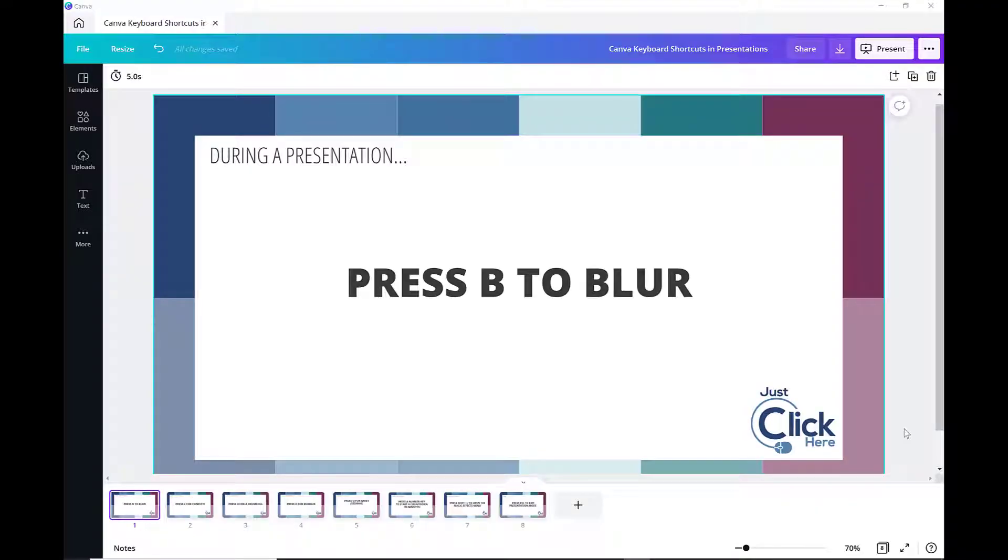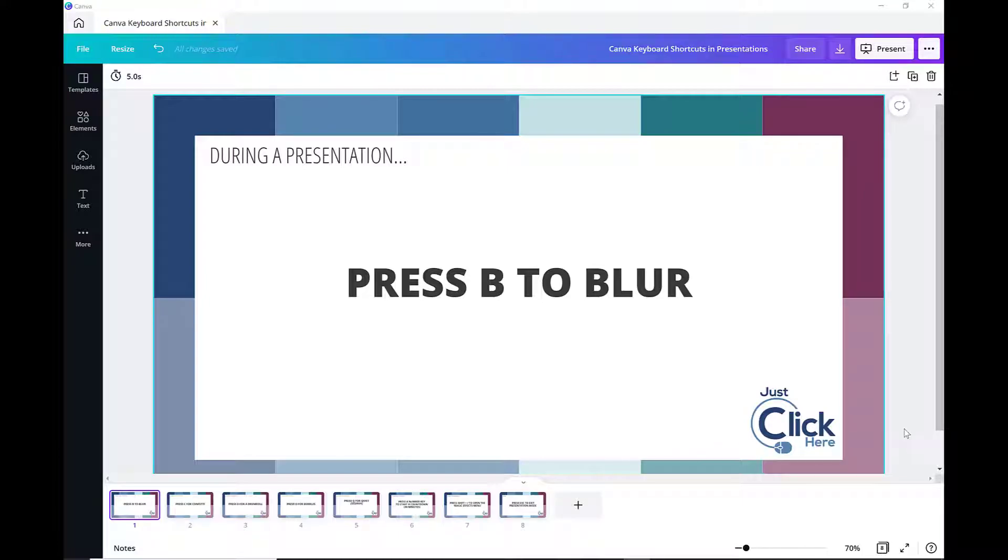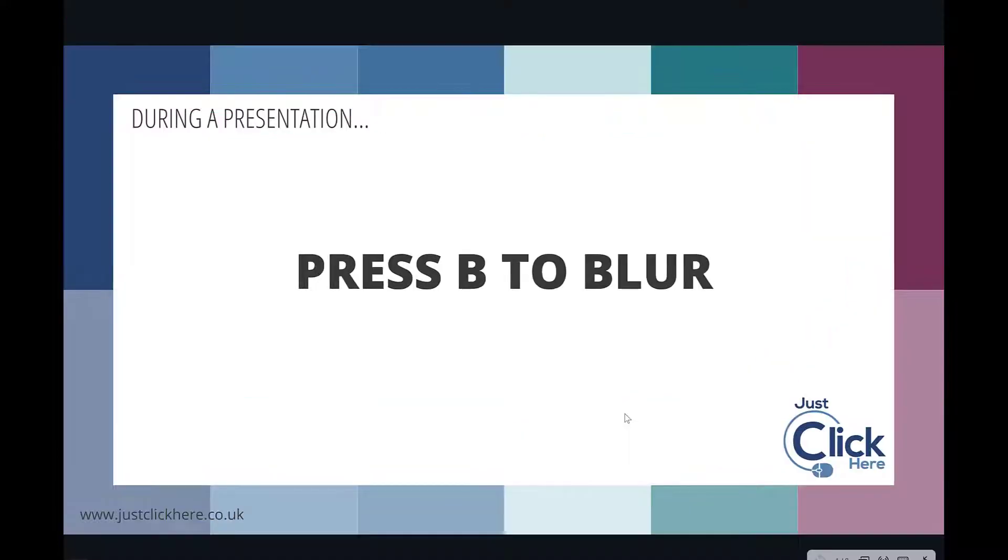This tutorial is all about the keyboard shortcuts you can use when presenting your presentation in Canva. To go into presentation mode, you can press Ctrl, Alt, and P, and that starts your presentation.